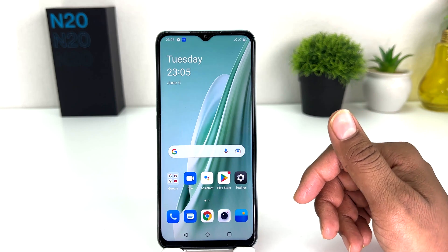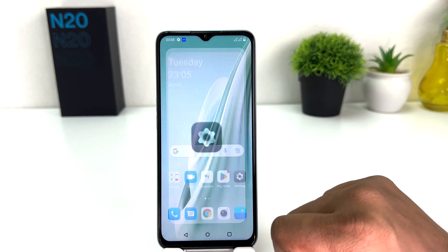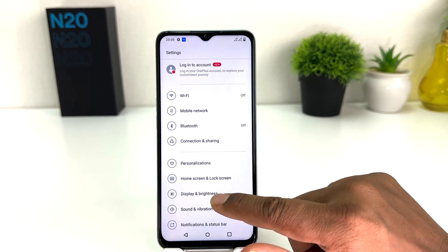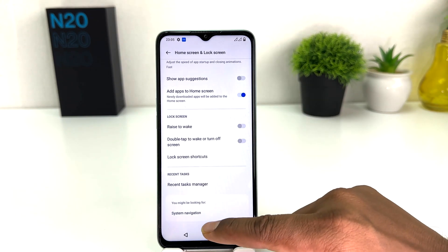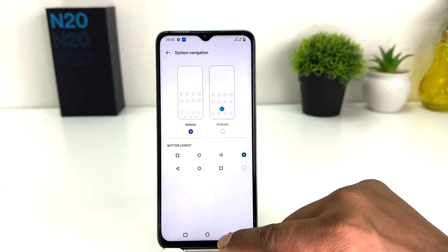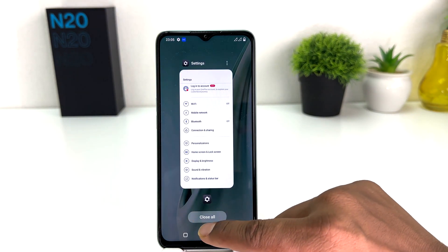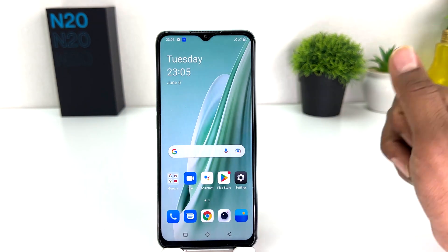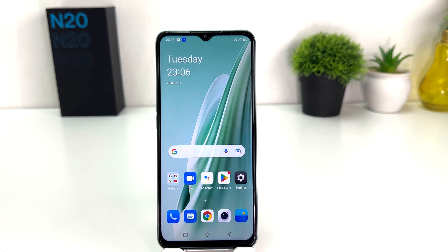Now if you want to make your navigation bar the default layout, you can go again into your OnePlus N20 SE Settings section, scroll down, click on Home Skin and Lock Skin, scroll down to System Navigation, and you can choose the default one. In this simple way you can easily change the navigation bar in your OnePlus Nord N20 SE. That's all for now — thanks for watching my video, see you in the next one, peace.